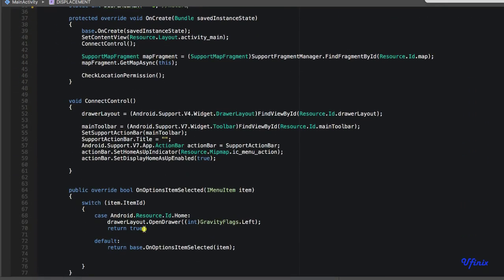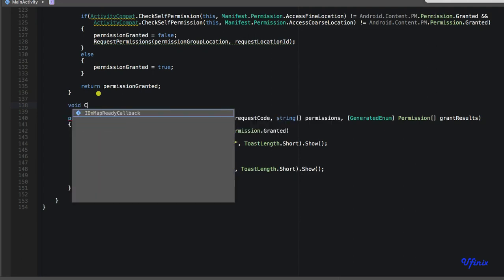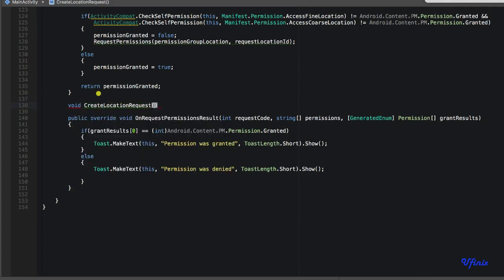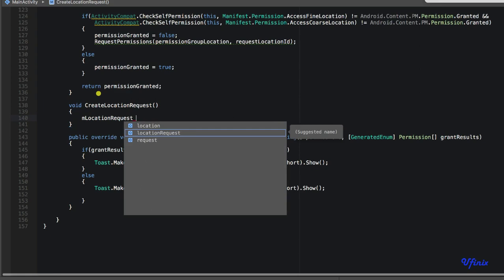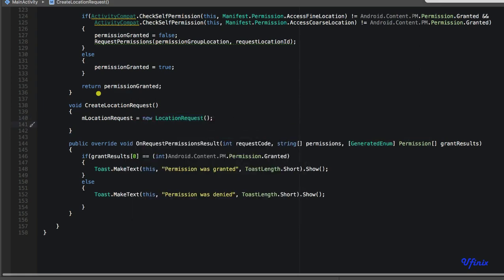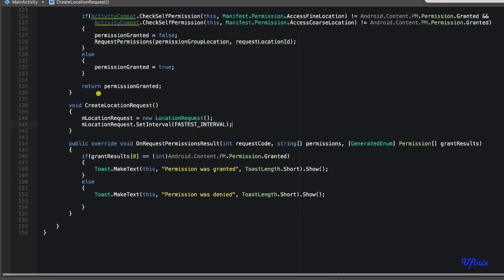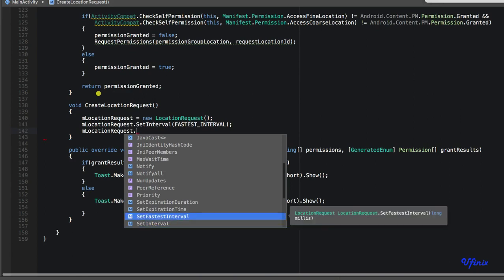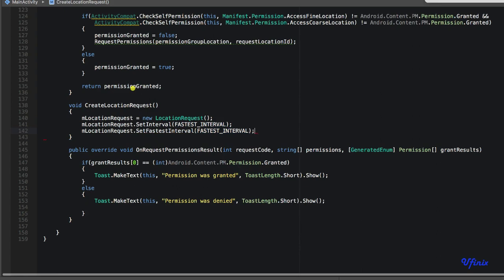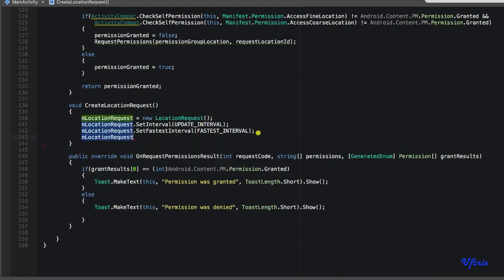Now let's create a function to get our current location. First we'll initialize our LocationRequest with a void method called CreateLocationRequest. We'll say n_location_request = new LocationRequest, then call n_location_request.SetInterval passing our update_interval constant, and n_location_request.SetFastestInterval passing our fastest_interval constant.